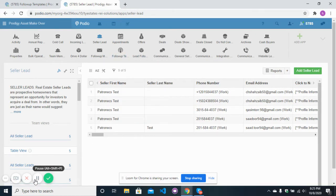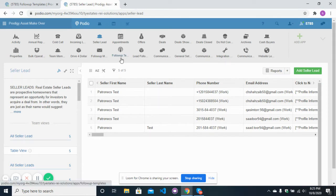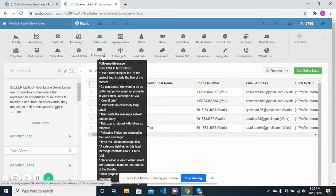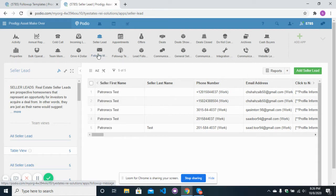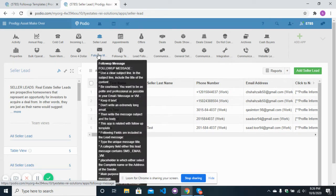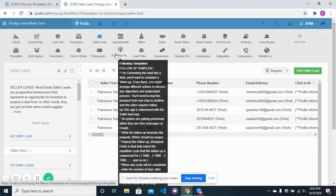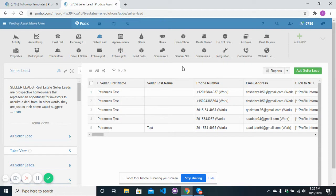If I open the follow-up template app, this is where you can define your template for the SMS and email that you want to send to your lead at specific intervals. You can type your SMS and email here, give the interval days, and in follow-up messages you will define your messages — either SMS, email, or voicemail — and select the follow-up message inside the follow-up template at a specific interval. Let me give you a demo.